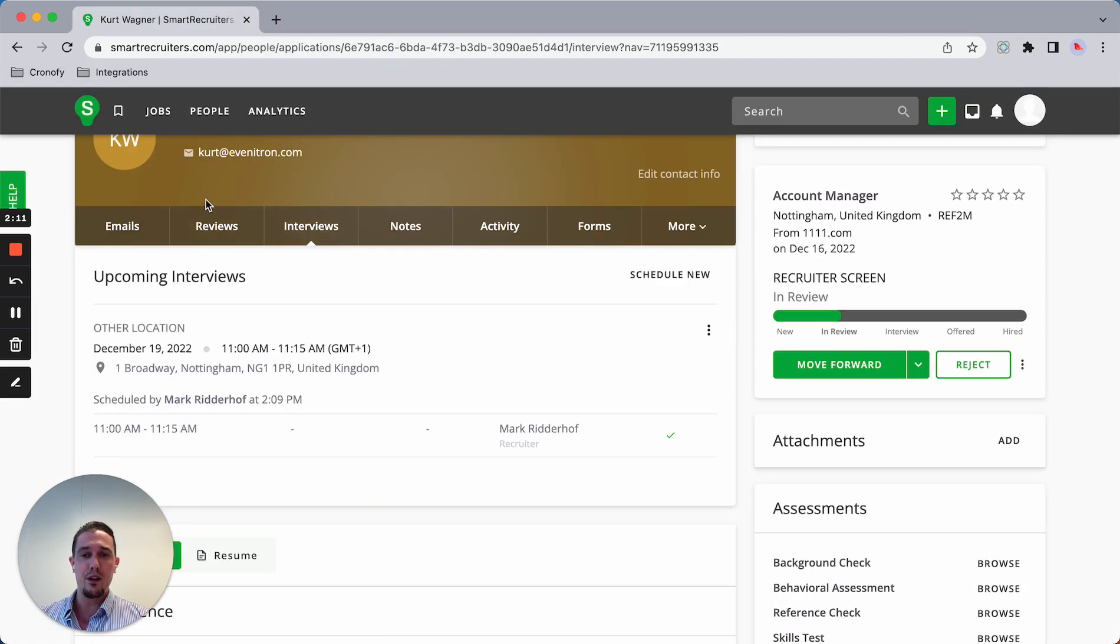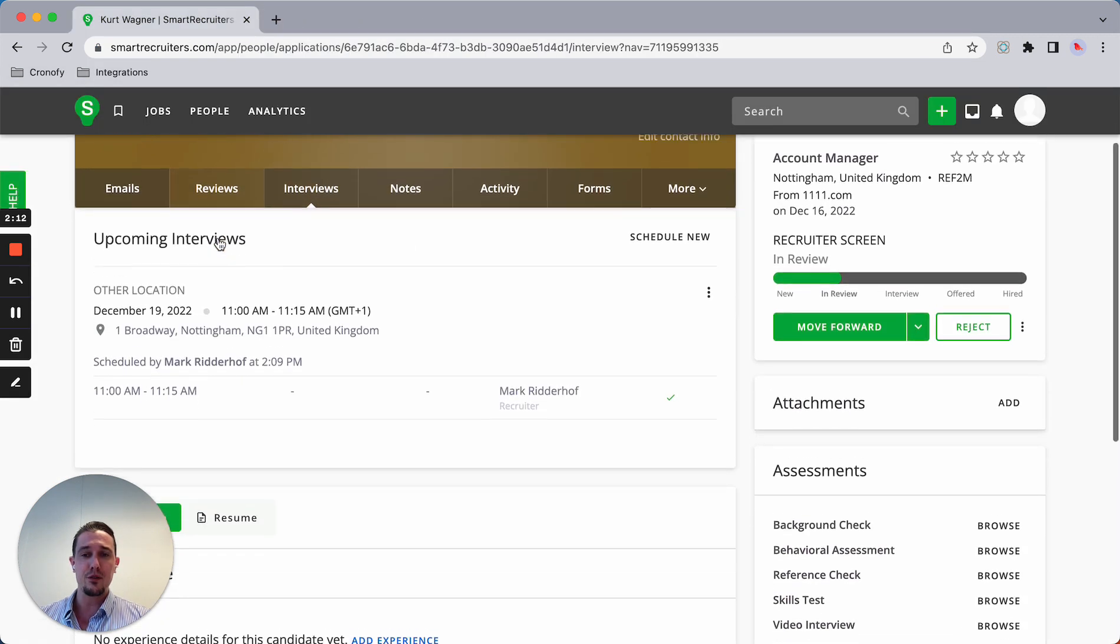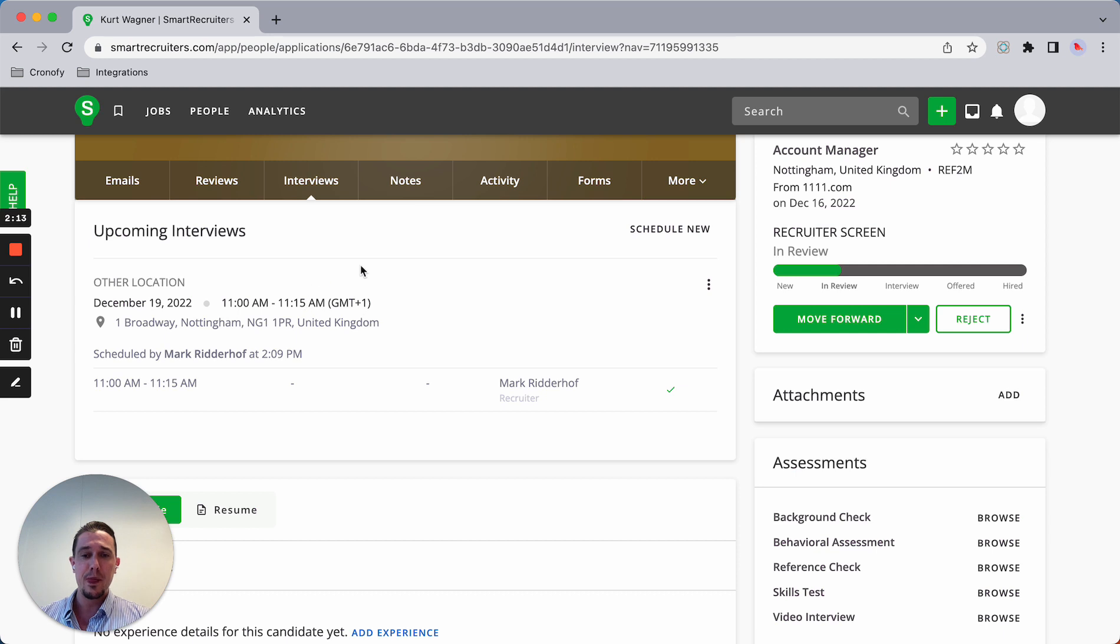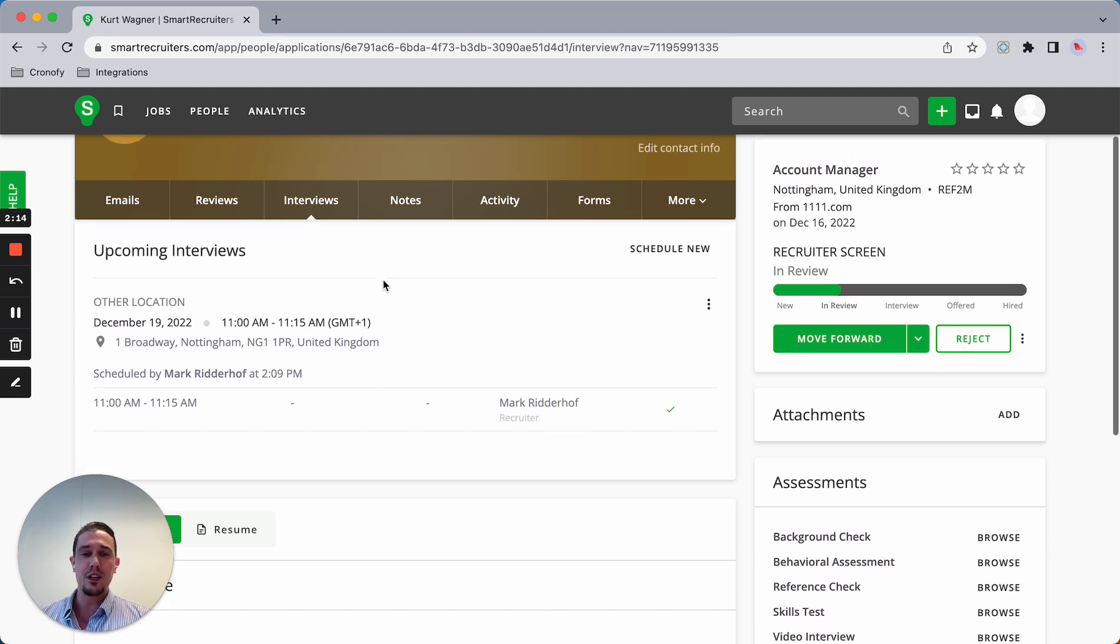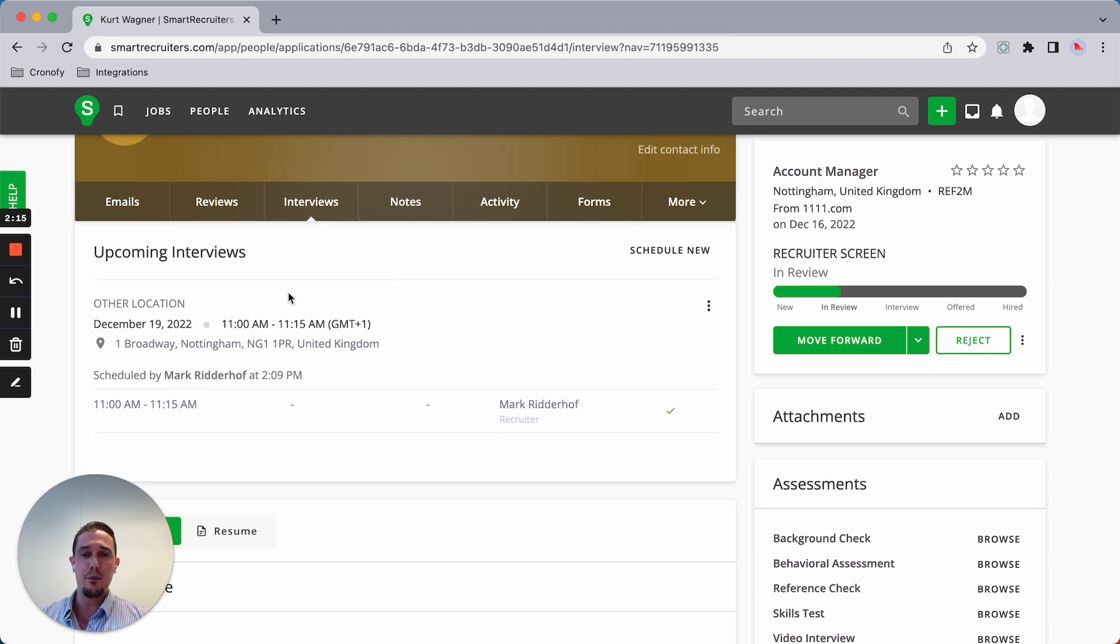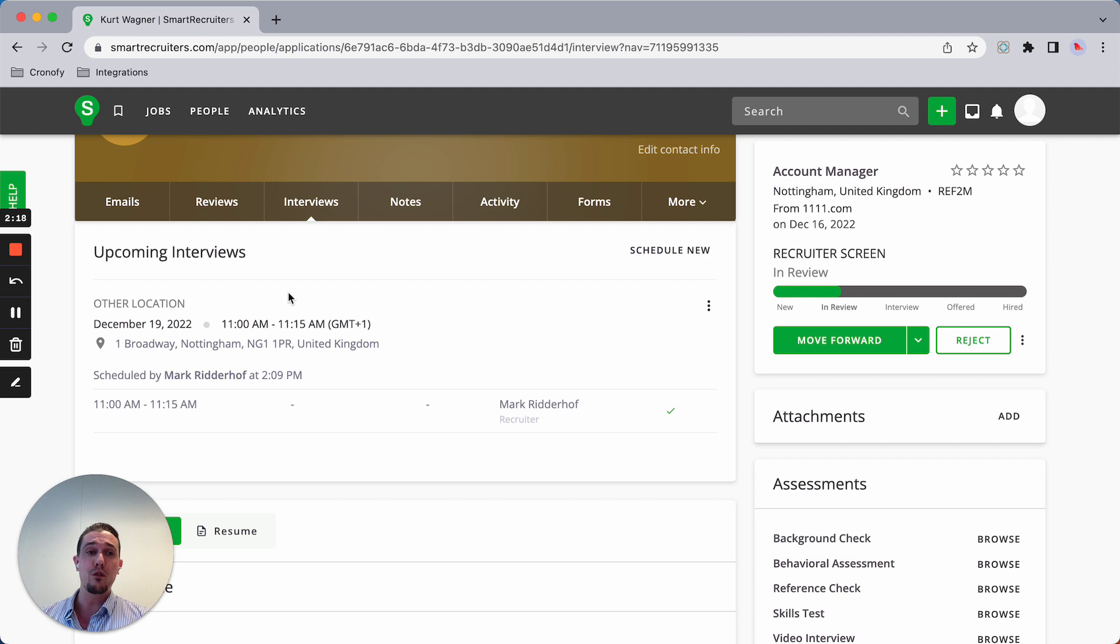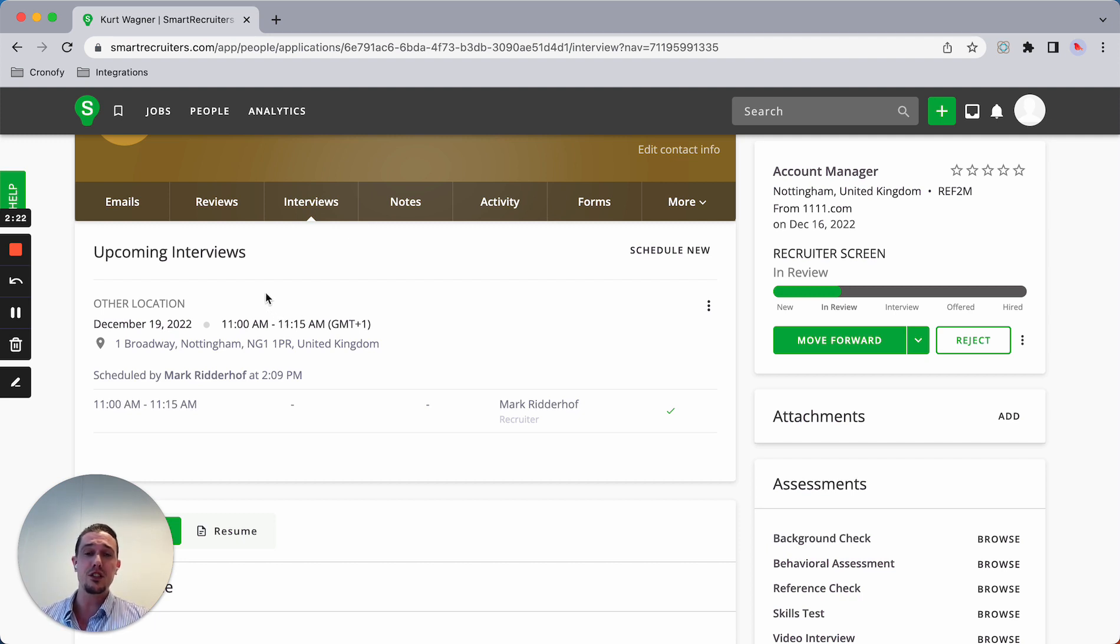Right now, if I go to interviews, as you can see, it's already showing up in Smart Recruiters, which means all of your workflows will just work and you can utilize the extension and just stay within your current tech stack.